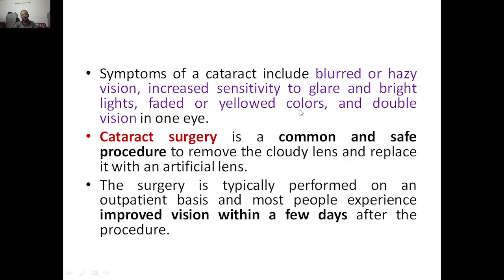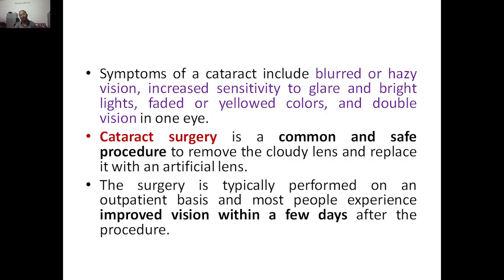Other symptoms include faded or yellow colors — you will be seeing things with a kind of faded or yellow tint — and double vision in one eye, meaning one object will appear as two or three. These blurred vision issues occur as you grow old or if there is a genetic issue. If your parents have eye problems, it may be inherited.